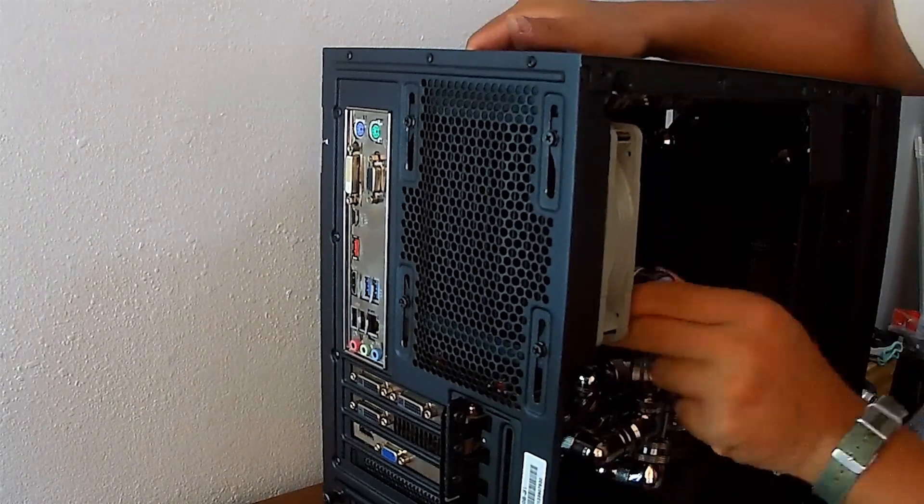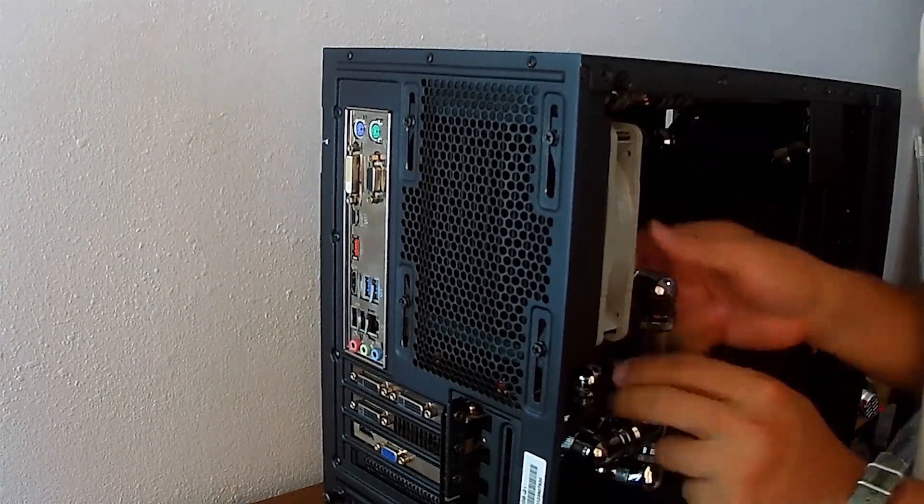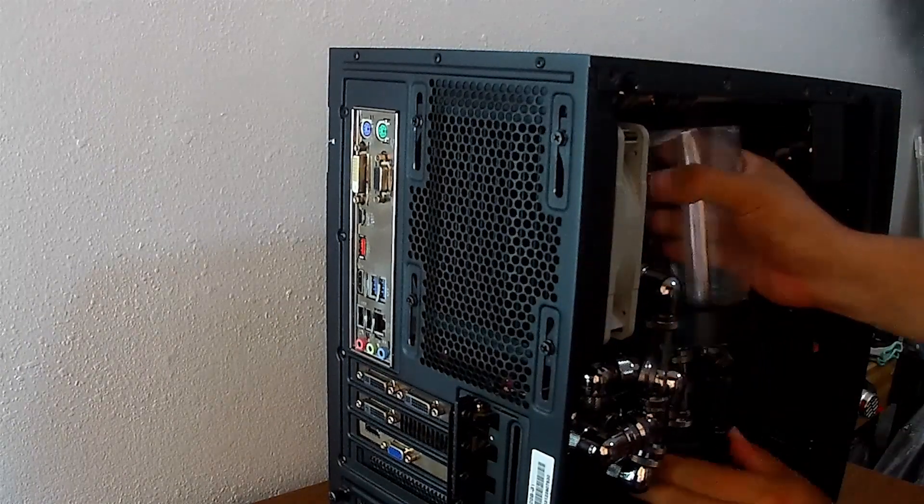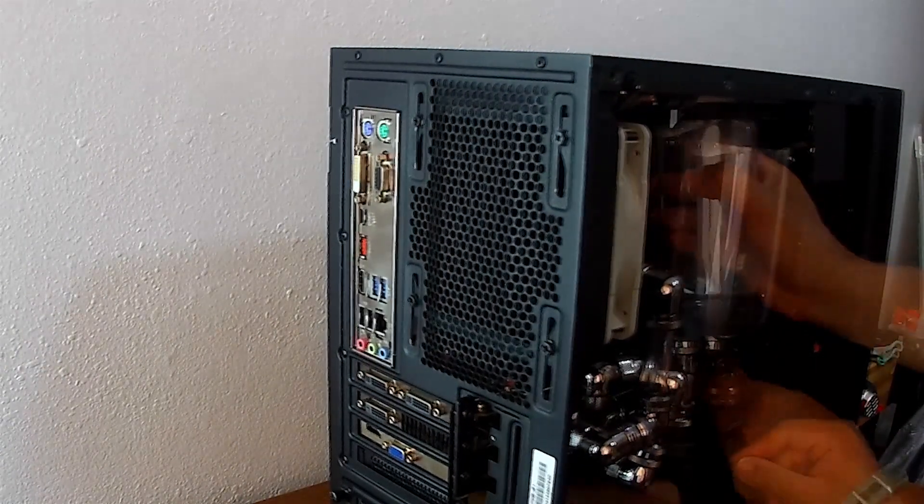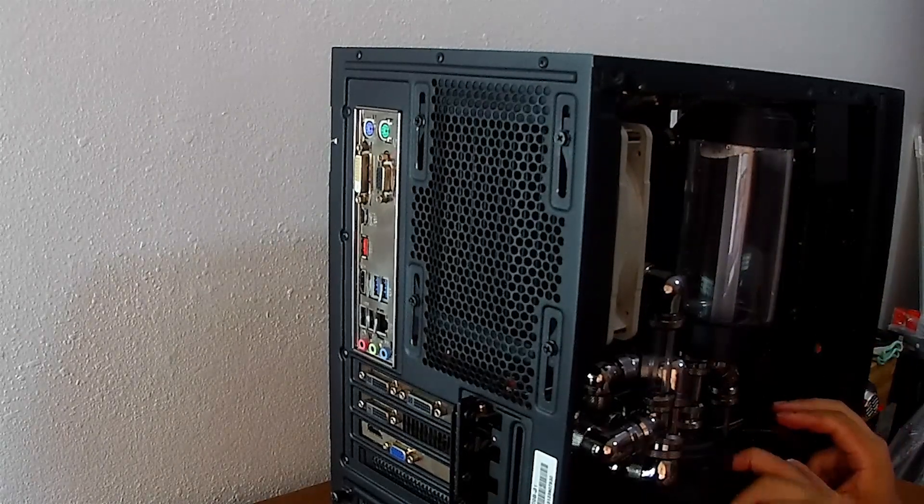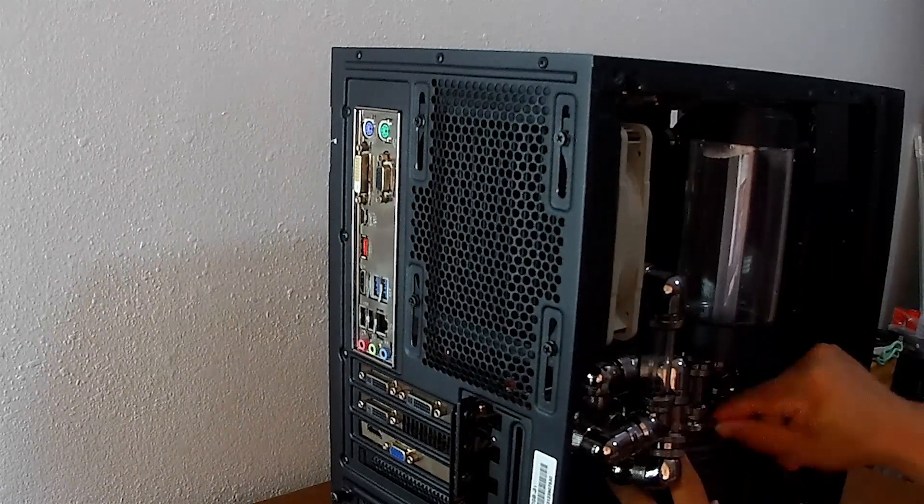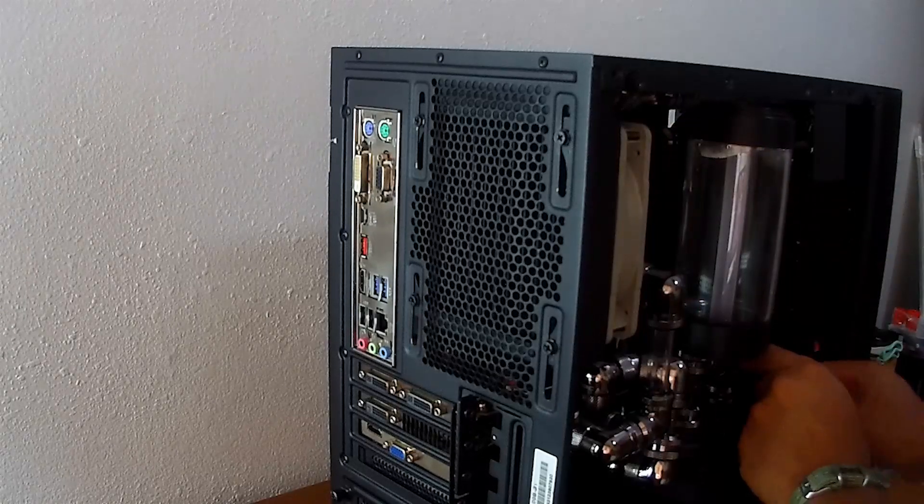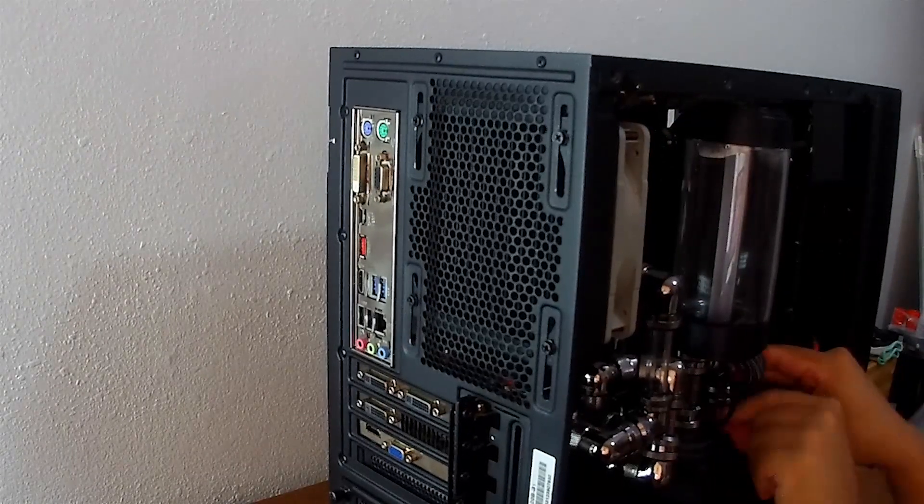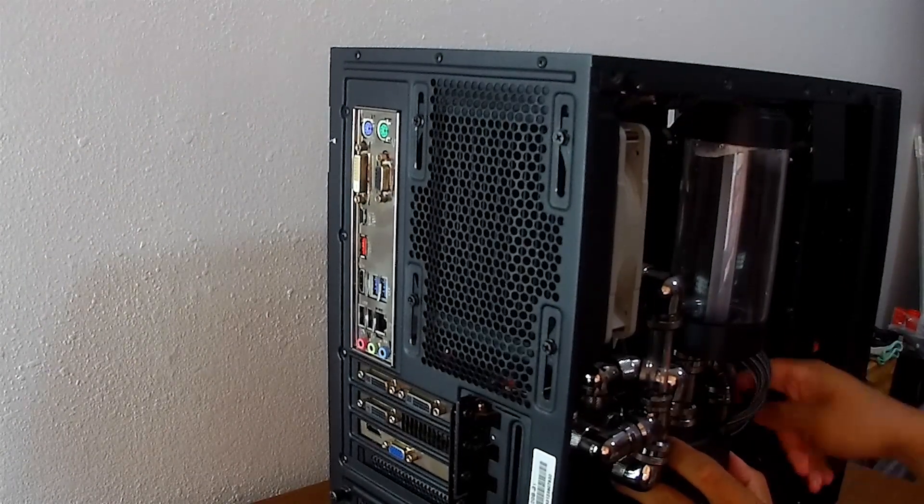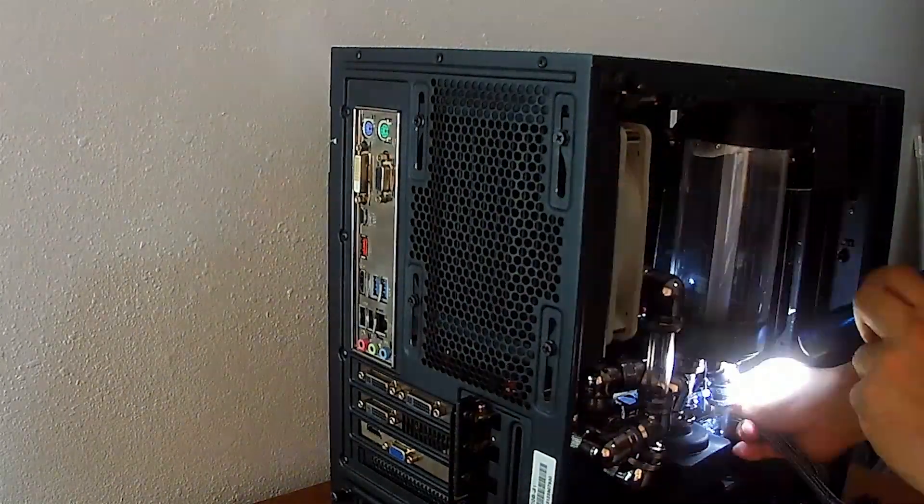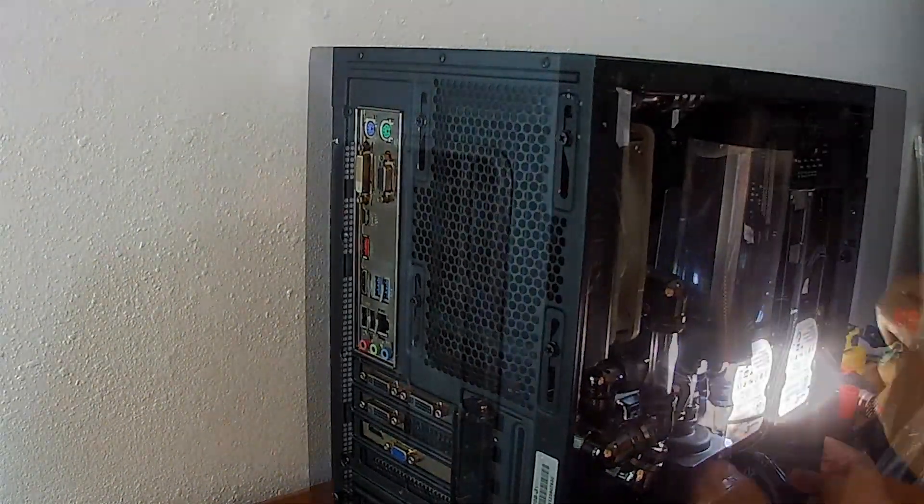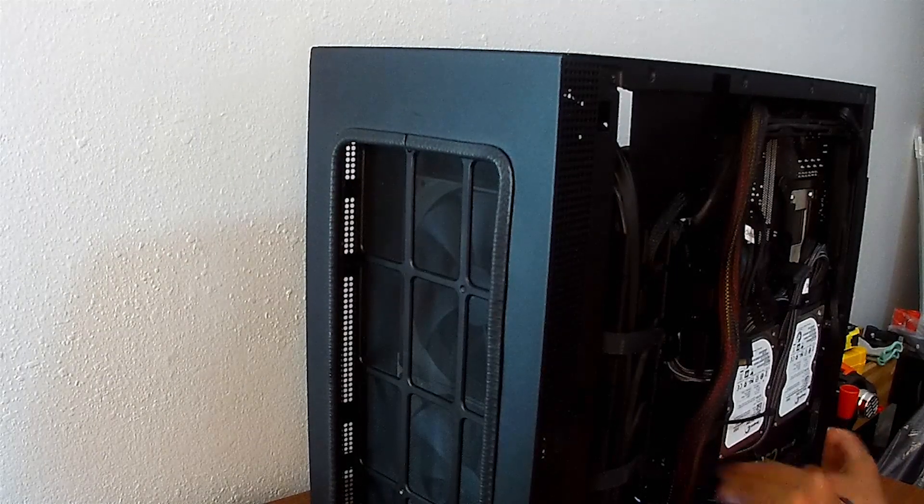They used to use these cards for mining rigs a long time ago. It's got 3,072 CUDA cores, but it's an older generation card that by today's standards won't play the latest games at high settings. Might play them at low, but...